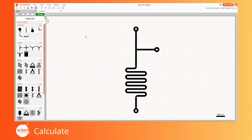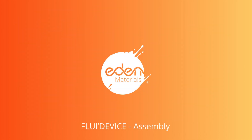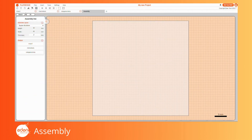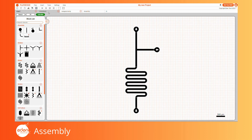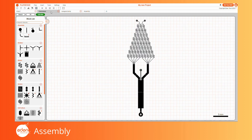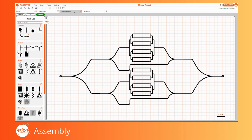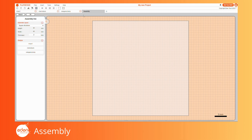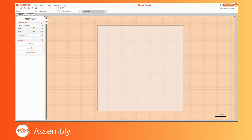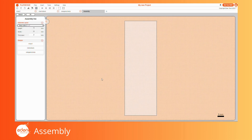Once you are satisfied with the result, it is time to build multiple designs. In microfabrication processes, it is not uncommon to fabricate multiple designs onto a single substrate, whether to optimize space or to observe multiple events simultaneously. In FluiDevice, once you have created multiple designs, you have the possibility to bring them all together. To do so, click on the Assembly tab. Upon opening the Assembly tab, the left menu is replaced by the Assembly Line menu. Here you can choose which type of substrate you would like to use, whether predefined ones such as glass slides or 4-inch wafers, or custom ones.